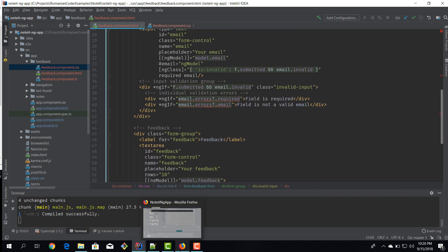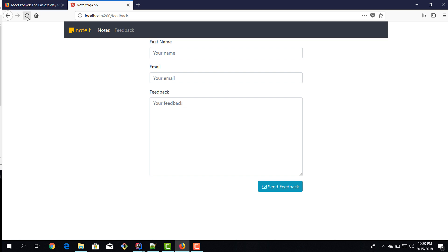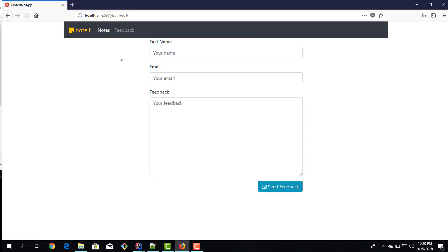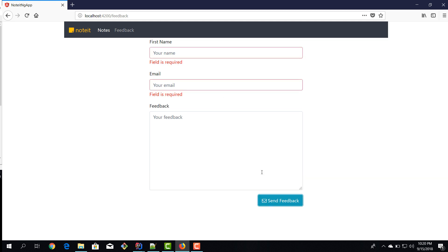Let's save it and check it in Firefox. We try to send feedback — we get 'Field is required' and 'Field is required' for the empty fields. If I type 'aaa' in the email field, I still can't submit because it's not a valid email. It looks like we're getting the hang of these validators.